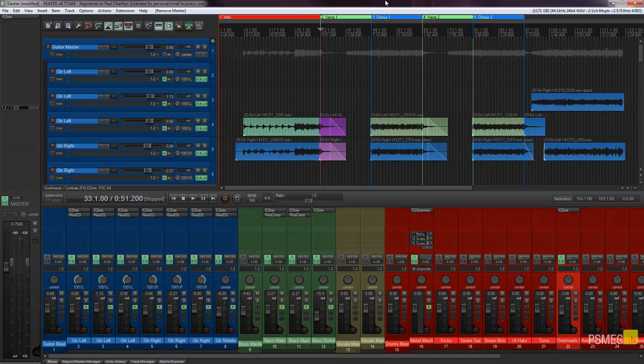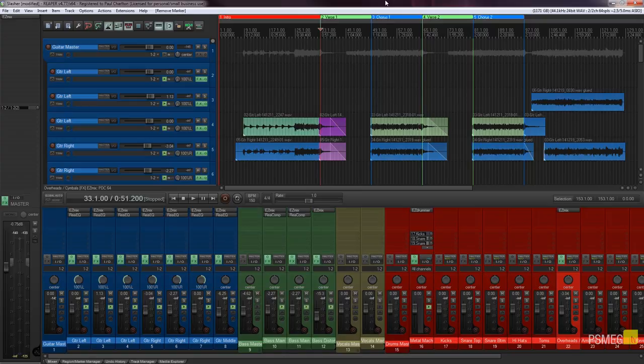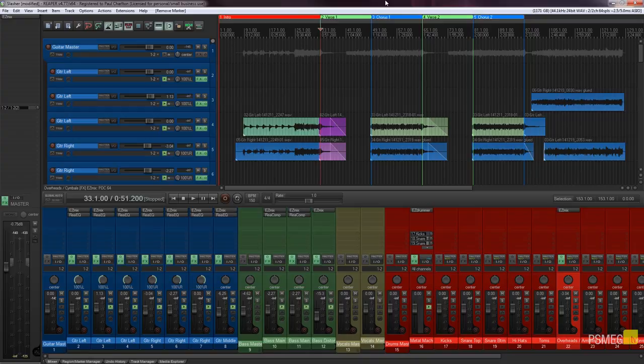We're going to take a look at how we can use regions and markers to create logical parts within our project and move around those parts quickly and easily. There are various different reasons why you'd want to use these techniques and we'll take a look at a couple of those as we go through the video.